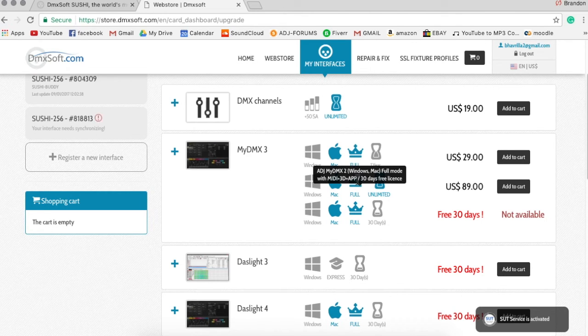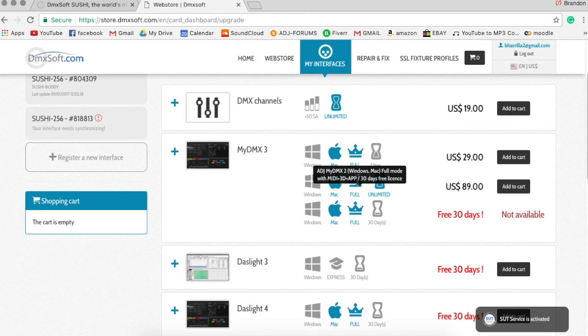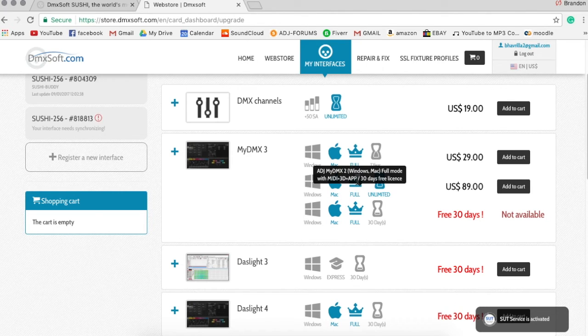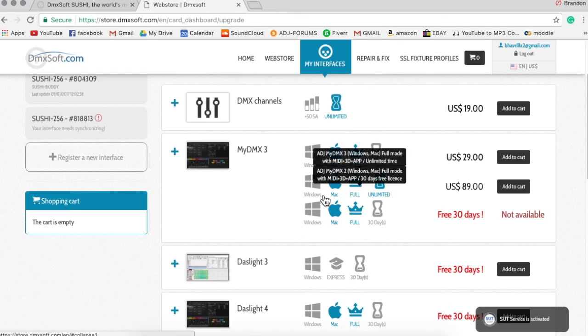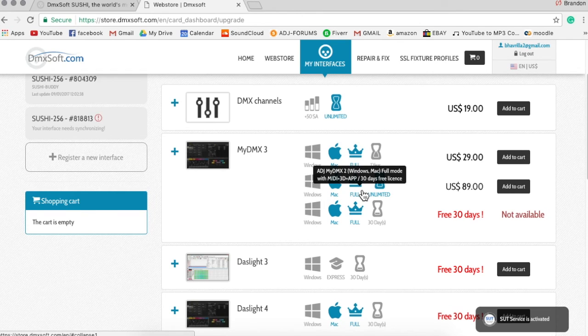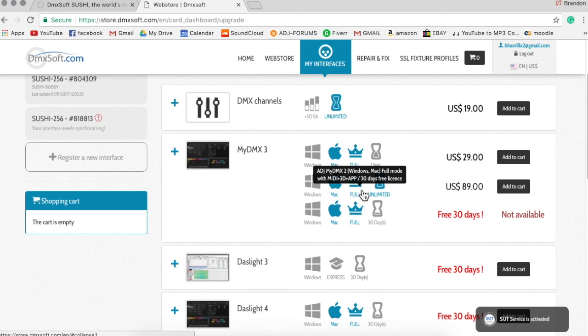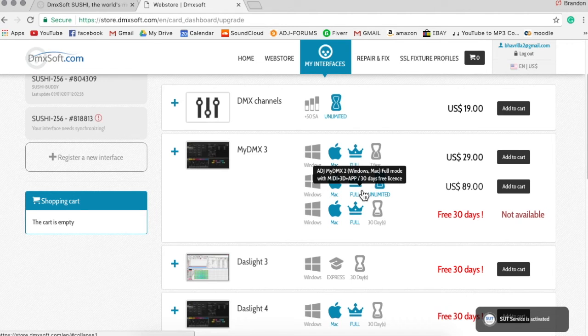Except it works over a WiFi signal. So as long as your computer and your iOS or Android device are on the same WiFi network, they can talk to each other and you can trigger your scenes using that. Now those three features, the MIDI, the 3D visualizer, and the Easy Remote app, all come with the full version, and that's all that comes with the full version. Everything else that you've seen or heard about MyDMX3 is in the express mode. It all comes with the dongle and the software off their website out of box.